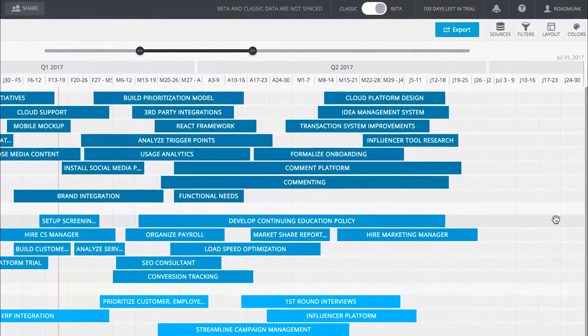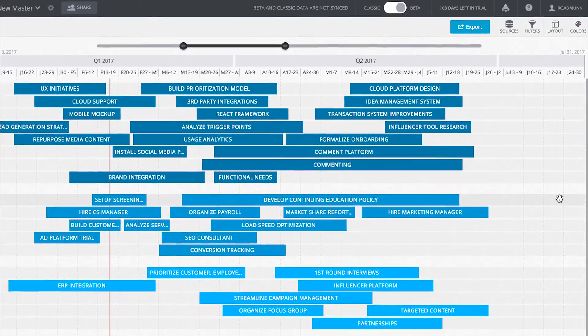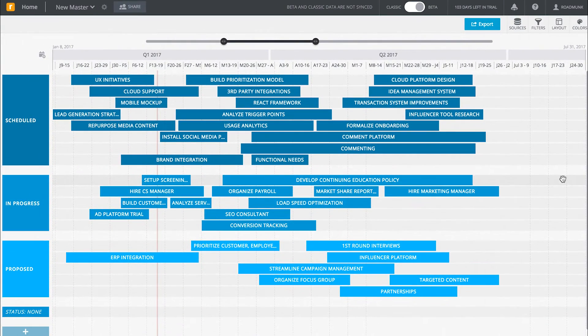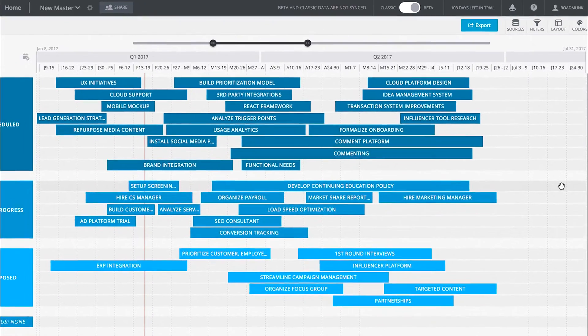We recommend choosing fields found in each of your source roadmaps as your headers. This ensures your data is aligned under shared headers.